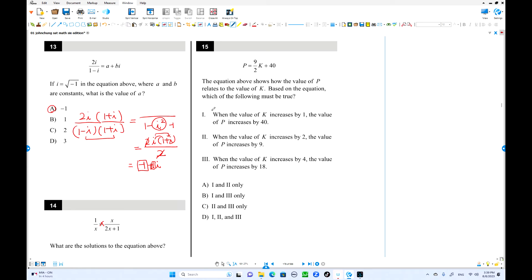Number 15. We have a linear equation: p = (9/2)k + 40. The slope is 9/2, which represents the change in p over the change in k.